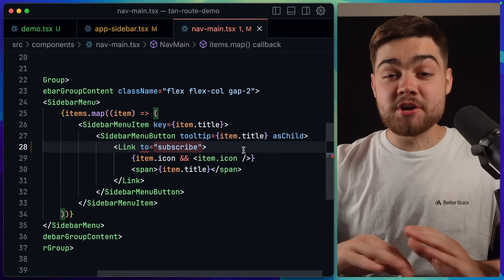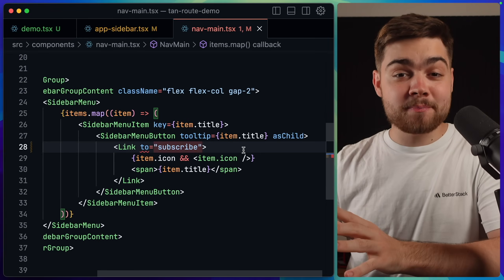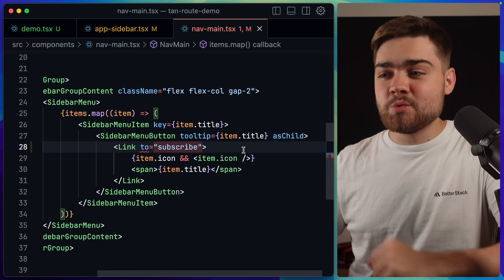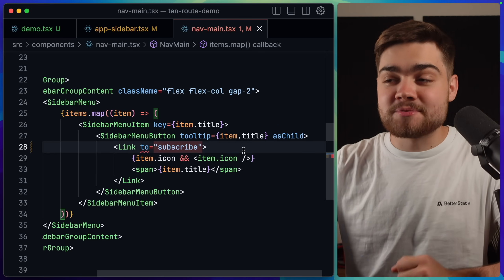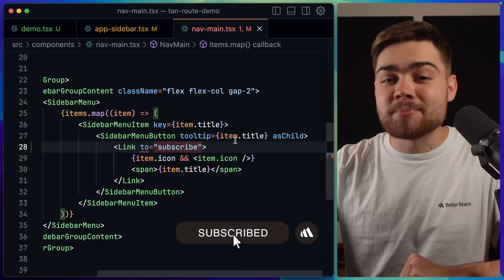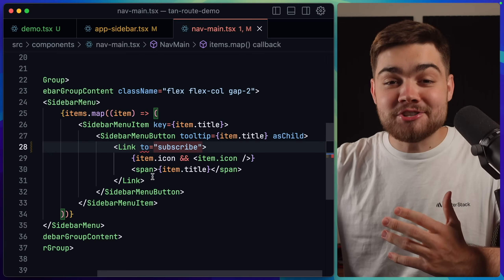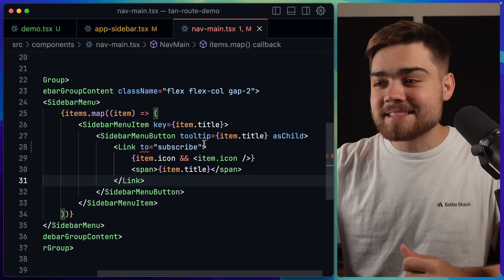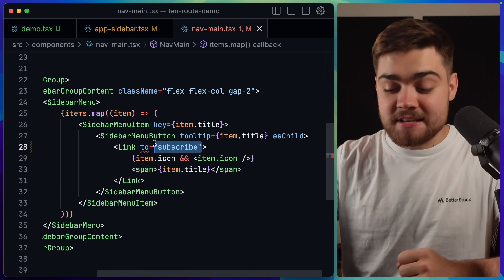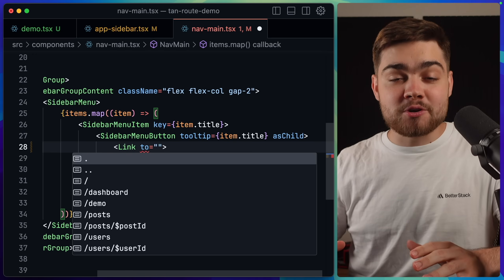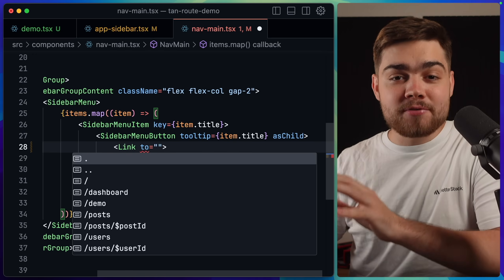Let's jump into a demo. I want to start a little bit backwards and show you one of the benefits of having a fully type-safe router. One of the easiest places to see that is within the Link component. Here I have a Link from TanStack Router trying to link to a 'subscribe' page. The problem is I don't have that page in my application — TanStack Router is telling me that by throwing an error on the 'to' field, saying 'subscribe' is not assignable. If I type in another URL, we also get autocomplete since it has that type safety.